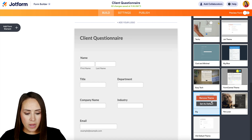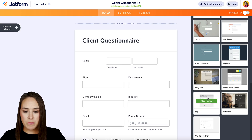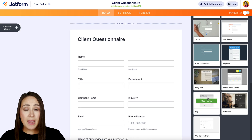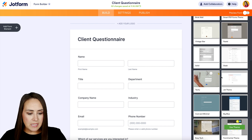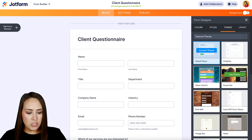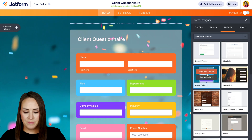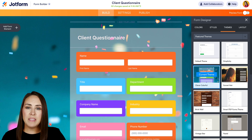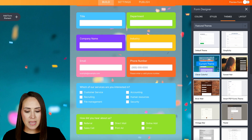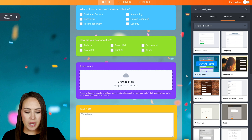If we want, we can hover back over it and remove that theme, which will put us back to the original. But let's try this clever, colorful theme. Again, you can see that the form elements have stayed, but things just look a little bit different.